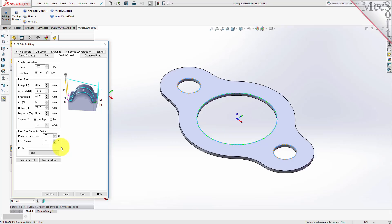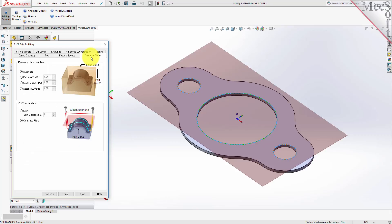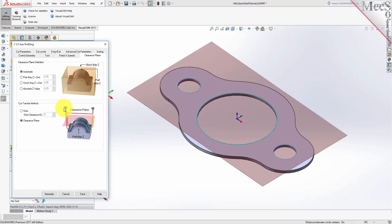Next we'll switch to the Clearance Plane tab. Set the Clearance Plane definition to Automatic and the Cut Transfer method to Clearance Plane. In the Automatic mode, VisualCam will determine a safe Z height for locating the Clearance Plane. Setting the Cut Transfer method to Clearance Plane will force all transfer moves to be performed in this determined Clearance Plane.